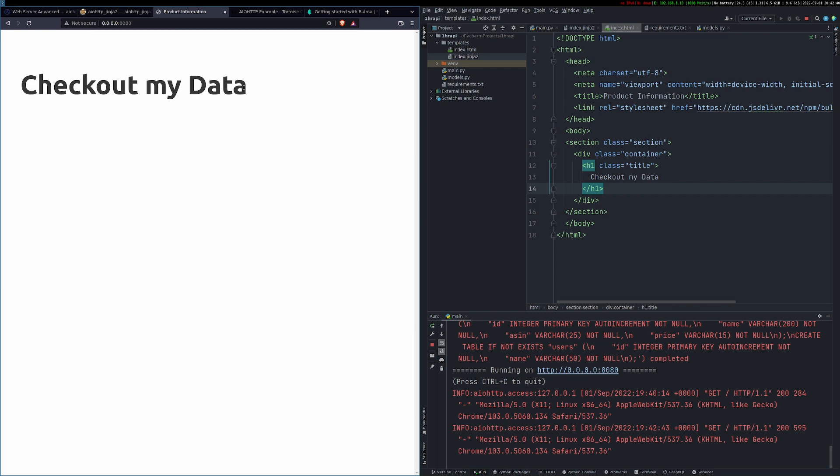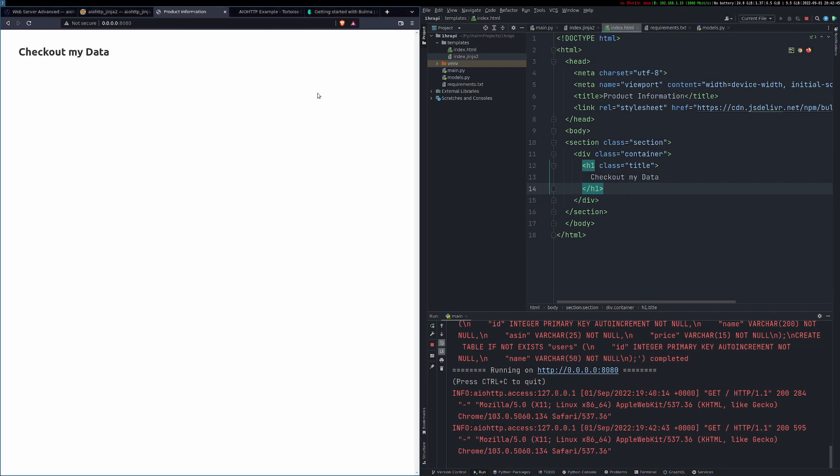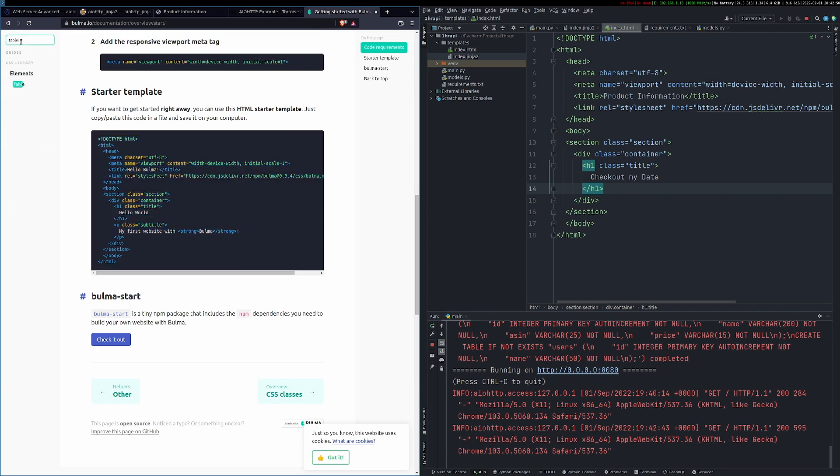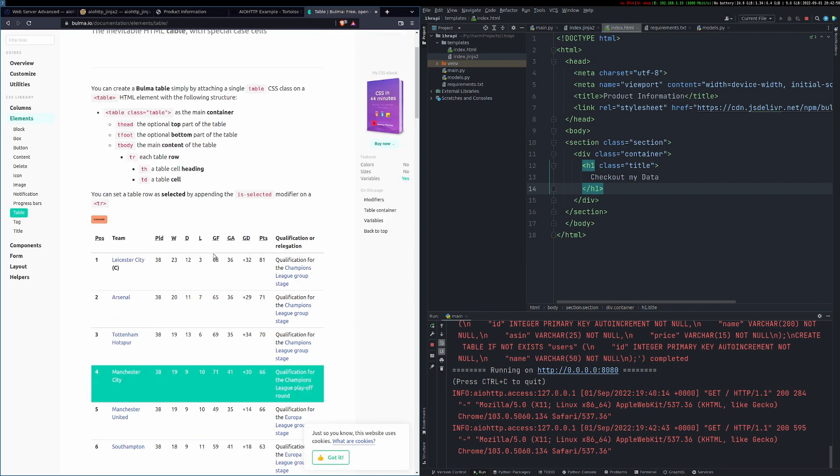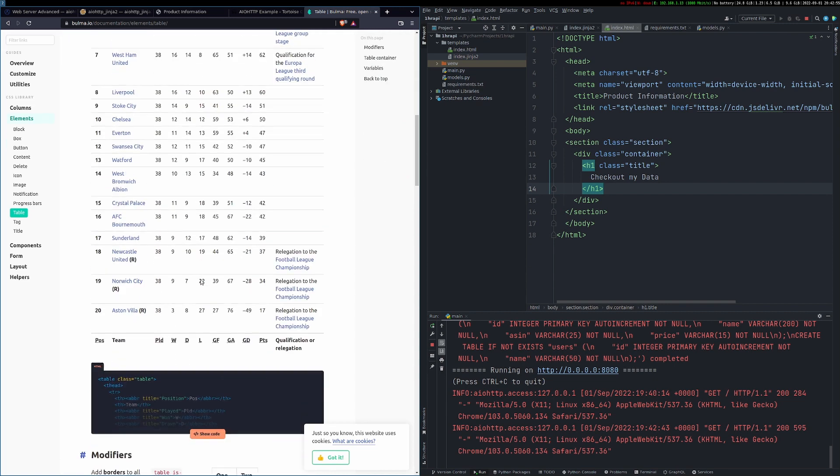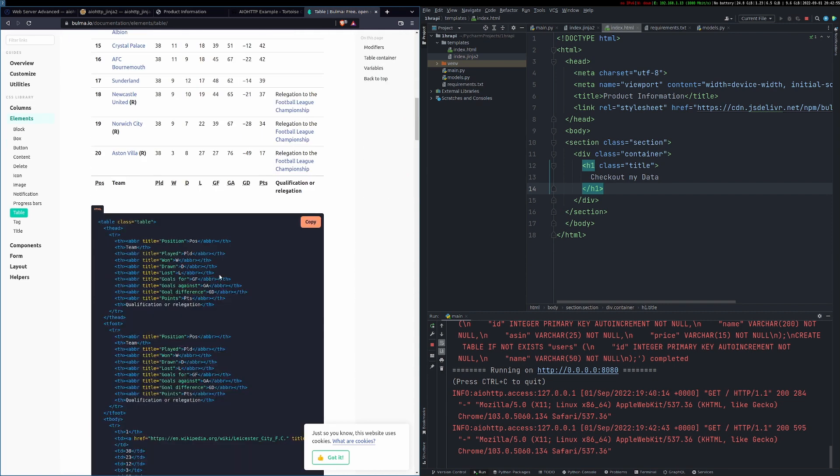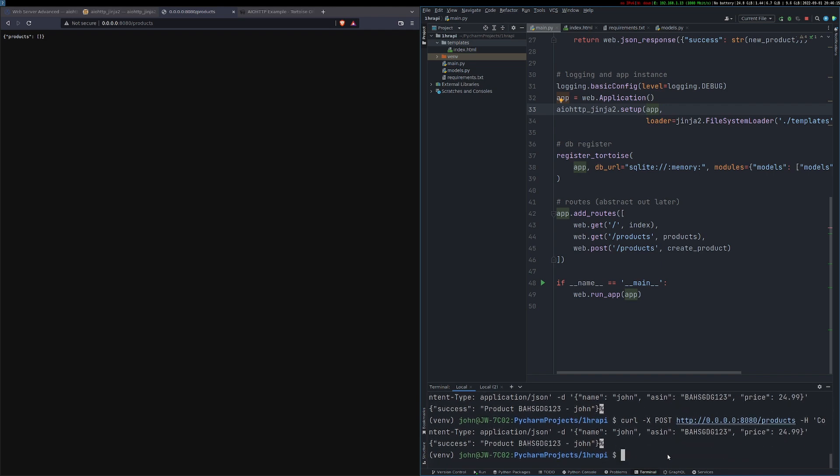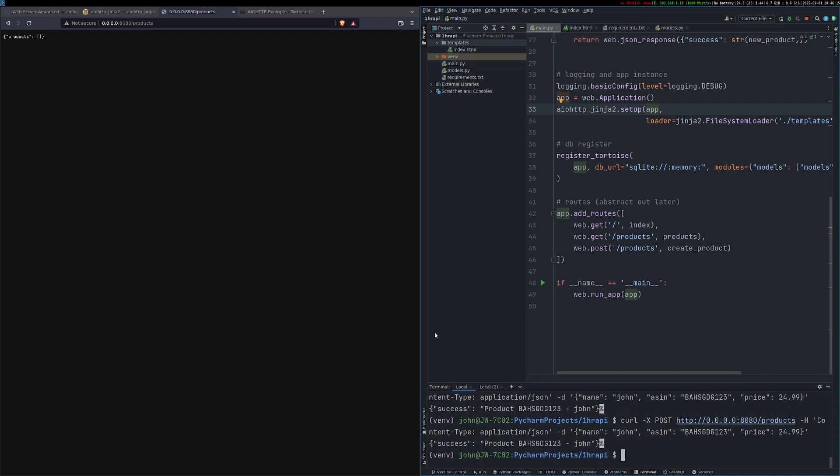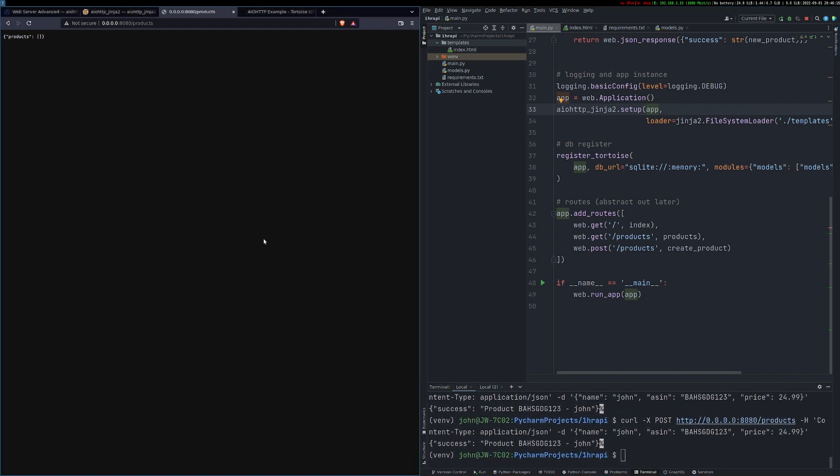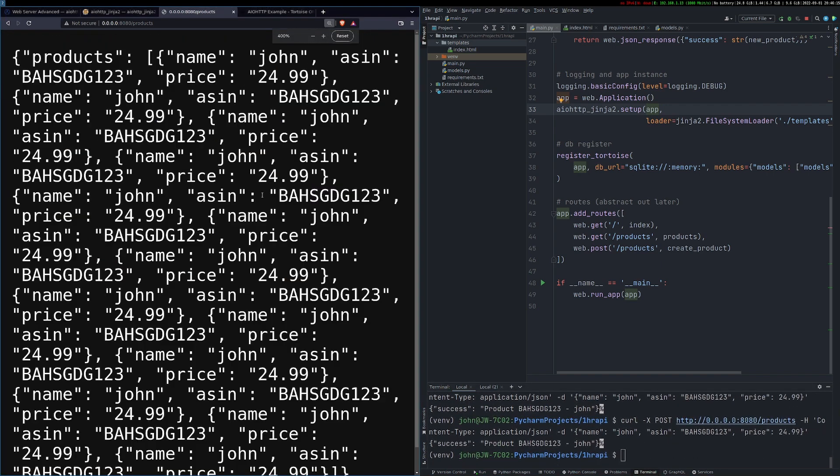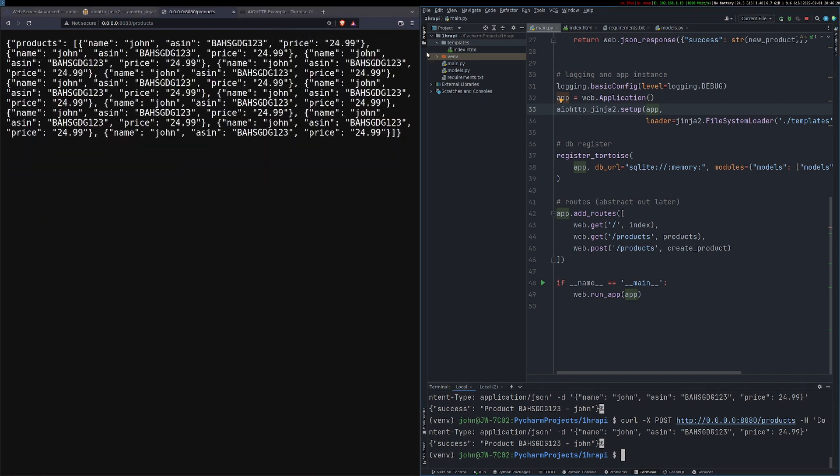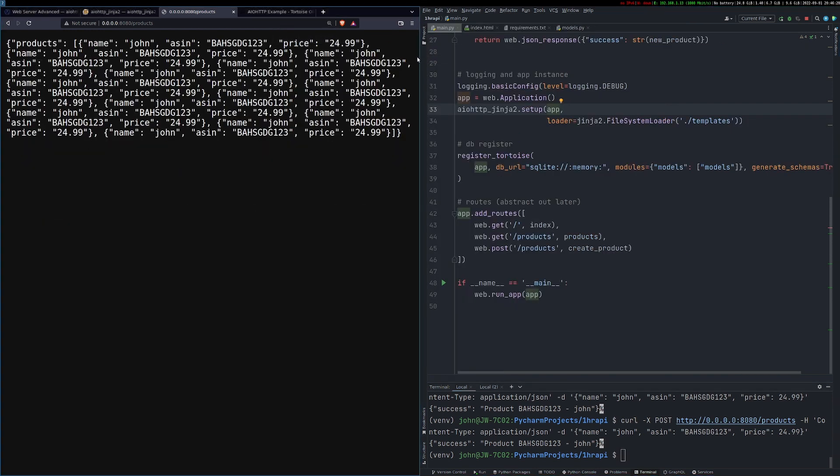I'm just updating my curl so I can post new data because obviously it's in memory database just checking that it's all still working there we go you can see all the different entries that I've created through posting directly to my API so I've managed to close something together in about a half an hour 40 minutes I suppose of working and there's a couple of points I really want you to take away from this.